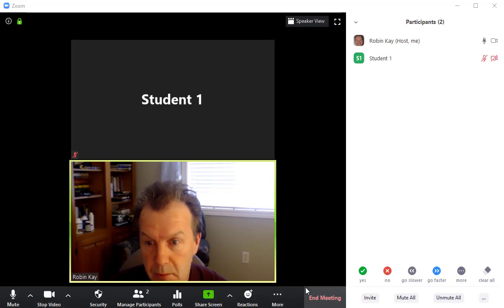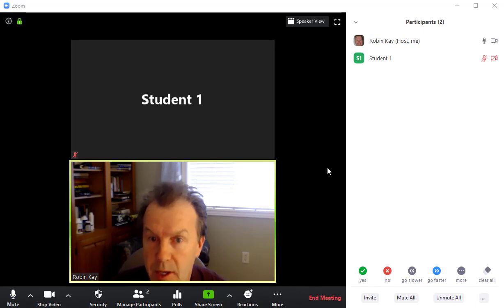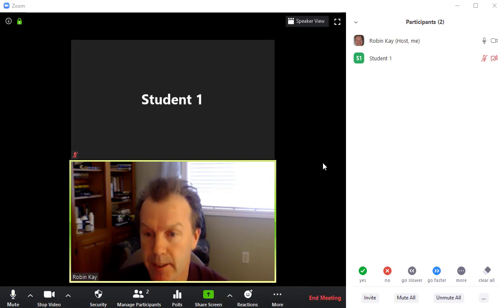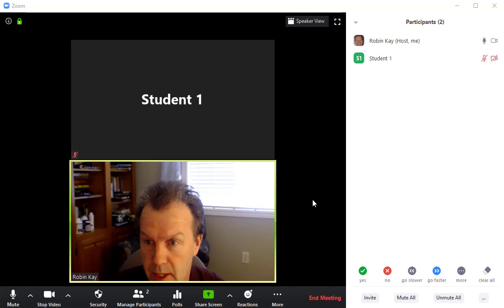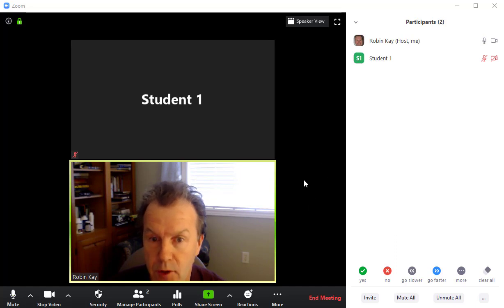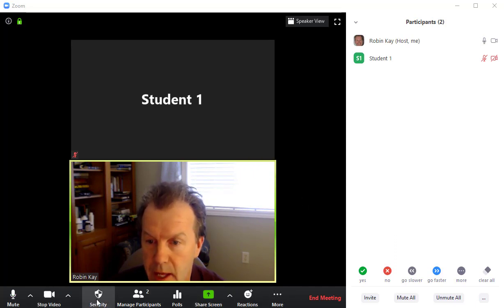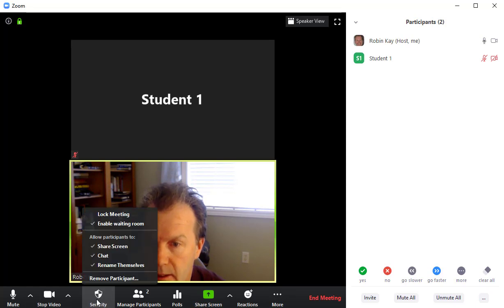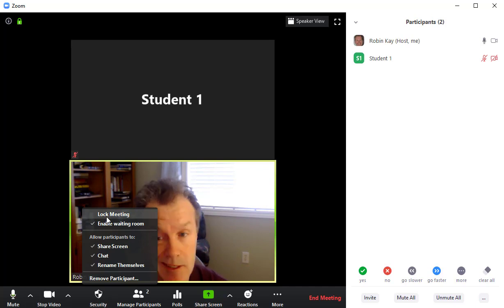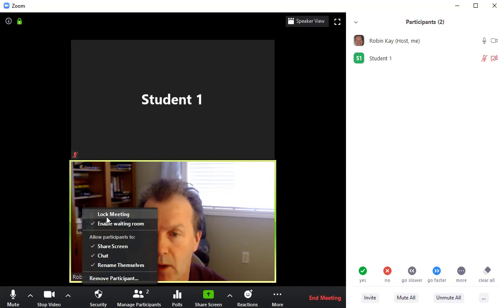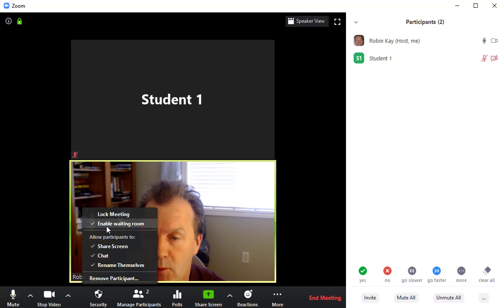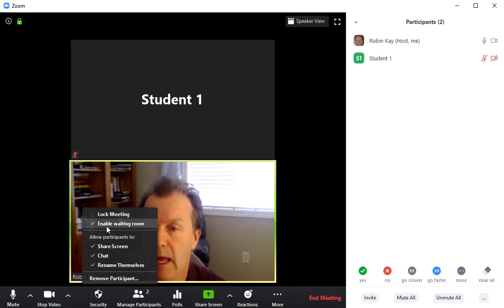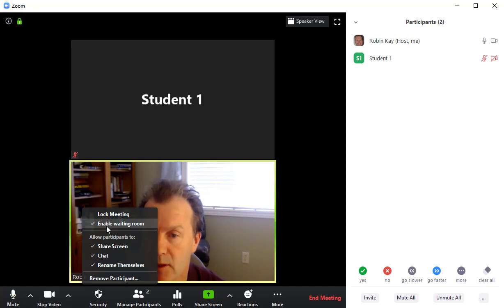During your Zoom meeting, there are a number of security features that you can turn off and on. And to do that, you need to hover over your screen and then this control bar will appear and you'll click on this security icon. Once you do that, you could lock the meeting and that means that no one else can get into the meeting after that point. Your waiting room will probably be enabled, but you can enable it from here. And that means you would have to approve people to get into the meeting.